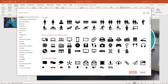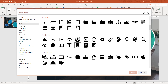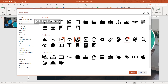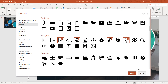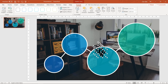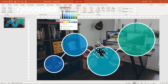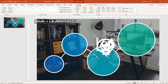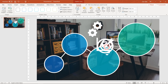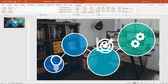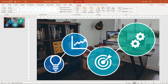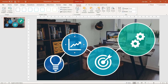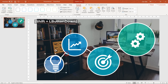Now let's go to Insert, Icons and find a couple of business icons to use. Let's grab four icons and click Insert. All of these icons are black, so let's set their color to white, increase their size, and place each icon into its corresponding circle. You can then adjust the size of each icon so that it matches the size of each bubble.